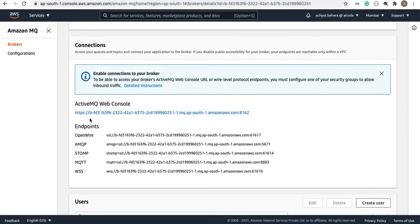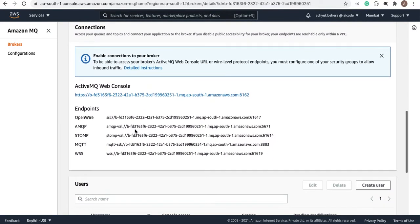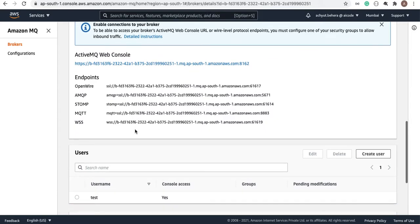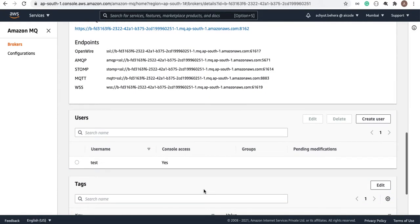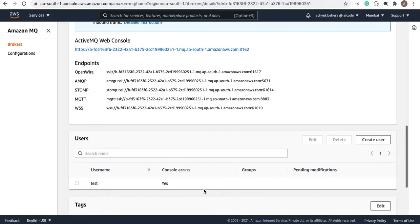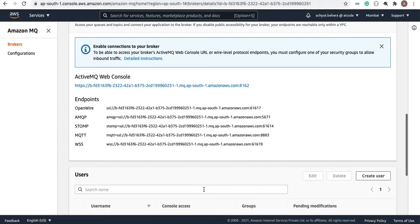This is the console and we created the username htest with console access and password. So let's go ahead and log into that web console. You have to click over here.